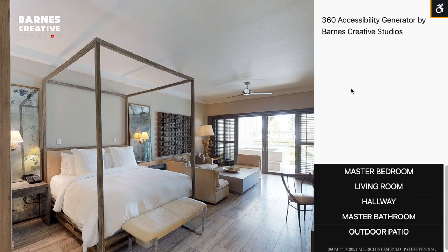Any of our customers that have converted their Matterport virtual tours with our 360 Accessibility Generator will have this icon available to them in the top corner of their screen. Once clicked, our web app will serve you an accessible version of the exact same tour, following all of the WCAG 2.1 best practices for an accessible experience.